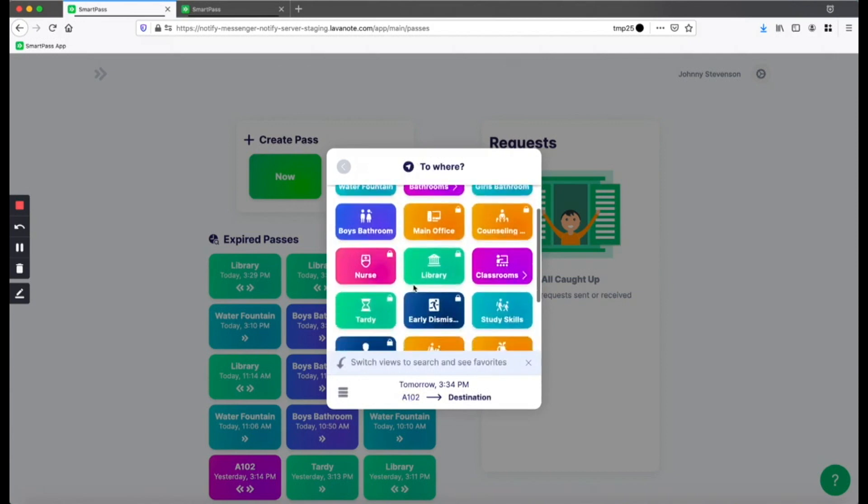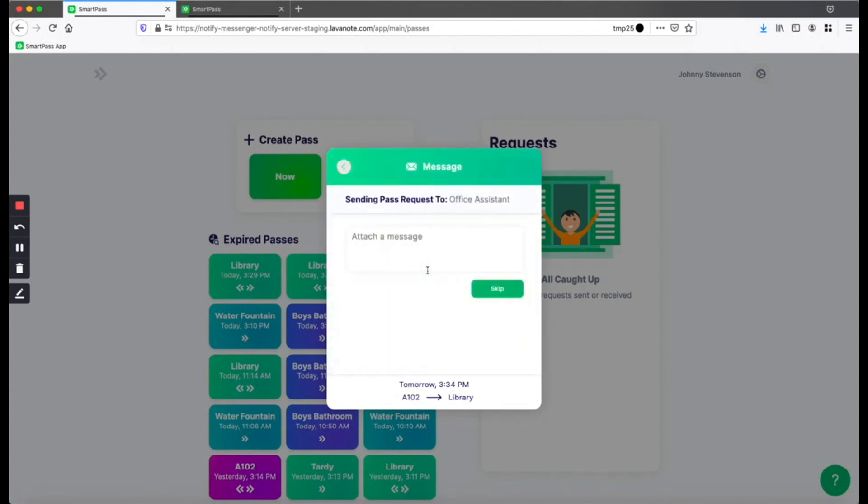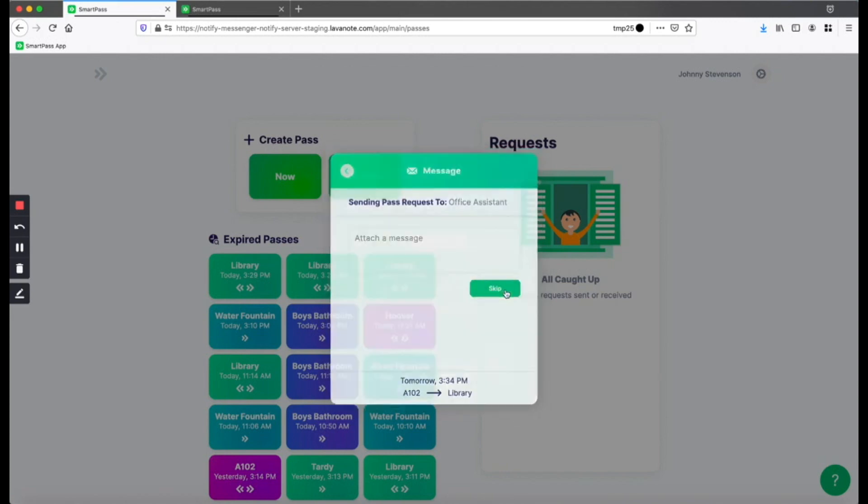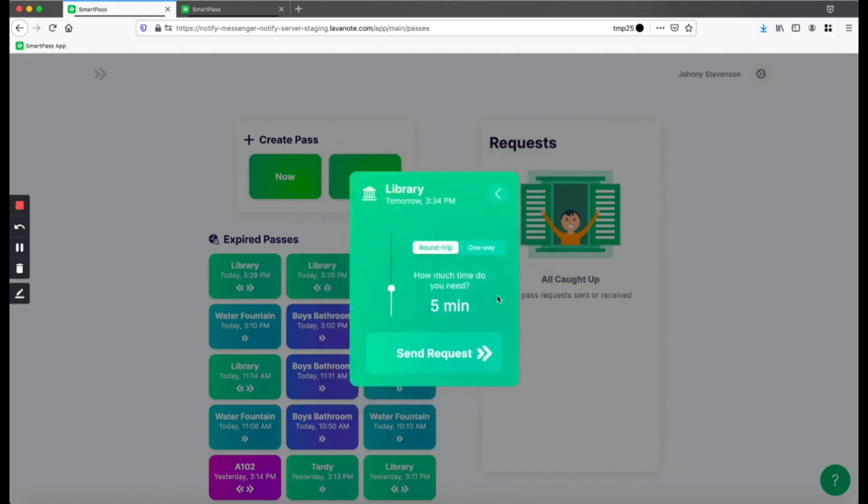And where I'm going. So I want to go to the library. You can add a message. And then you can send the request.